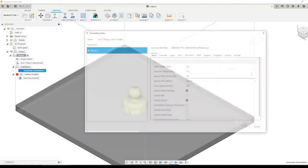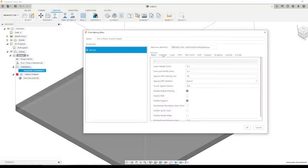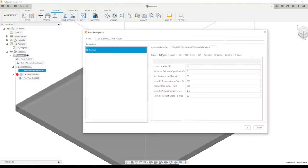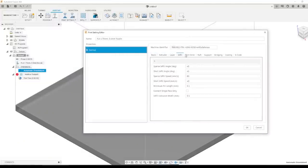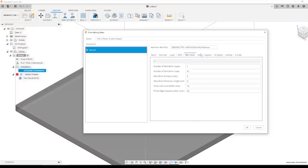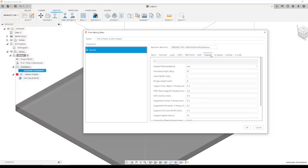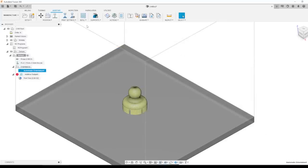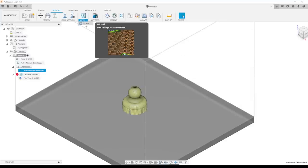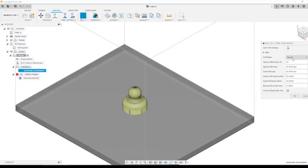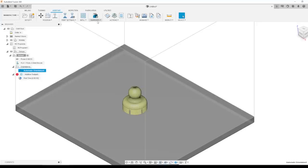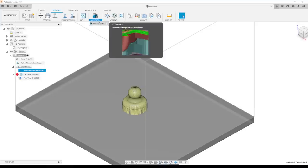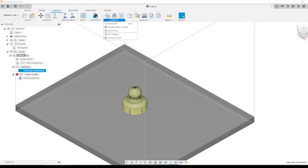You can edit the print settings. These will be common to anybody who's spent time modifying recipes or 3D print settings. You can also change your infill with a number of various different infill patterns and settings. You can edit your supports as needed and then ultimately simulate in post.